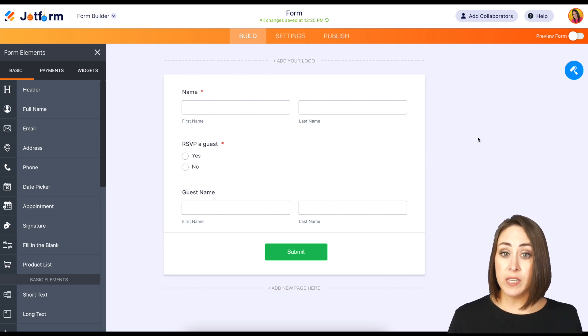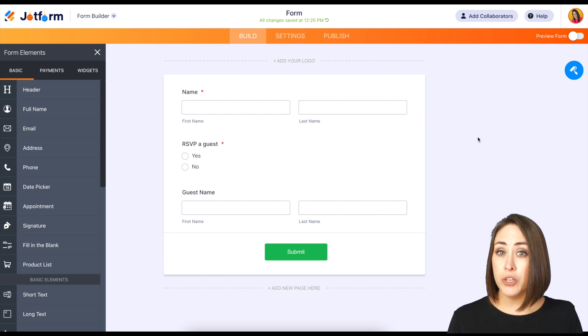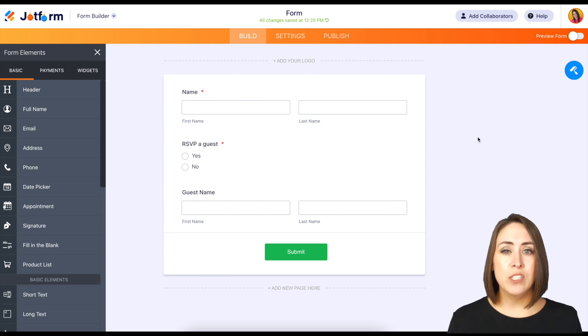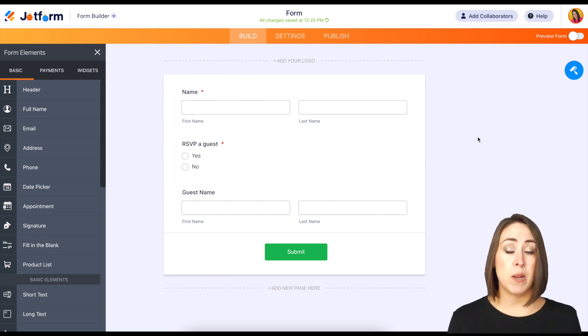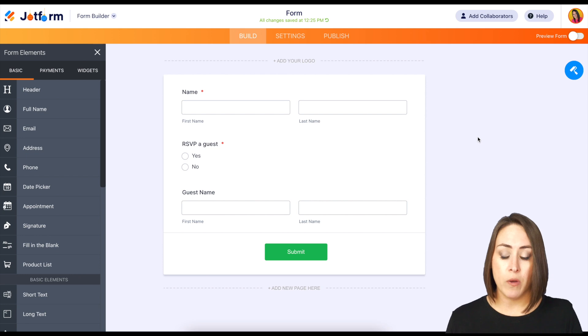So for example, if they fill this out and they're not going to be bringing a guest, they choose no, then they don't have to enter in a guest name. It's not going to be required as it is right now.